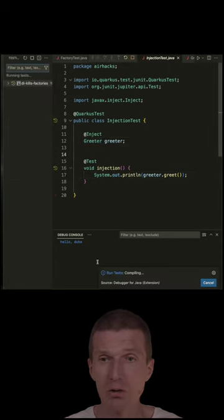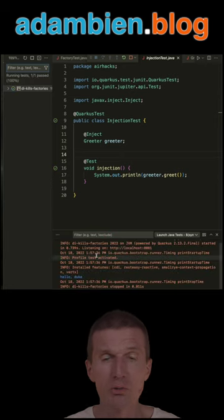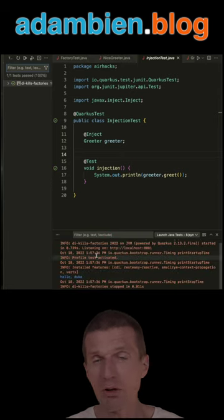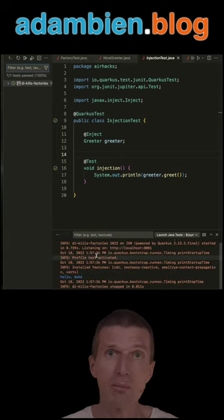And if you run it, you will see a little bit more logs of the CDI runtime, contexts and dependency injection runtime, and it is working.